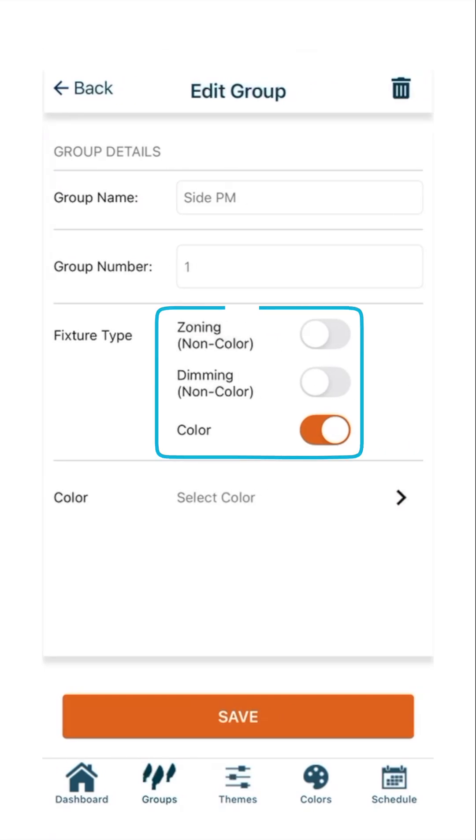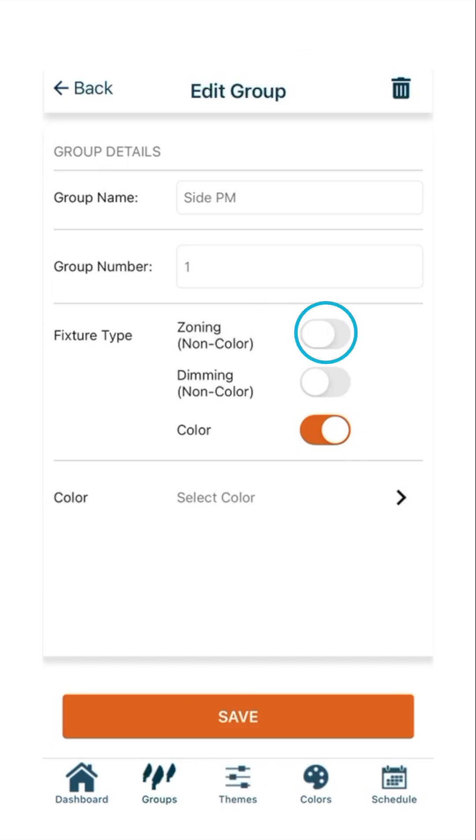Inside the group detail card, three options for fixture type are listed: Zoning, Dimming, and Color. Press the toggle for Zoning, then press Save.